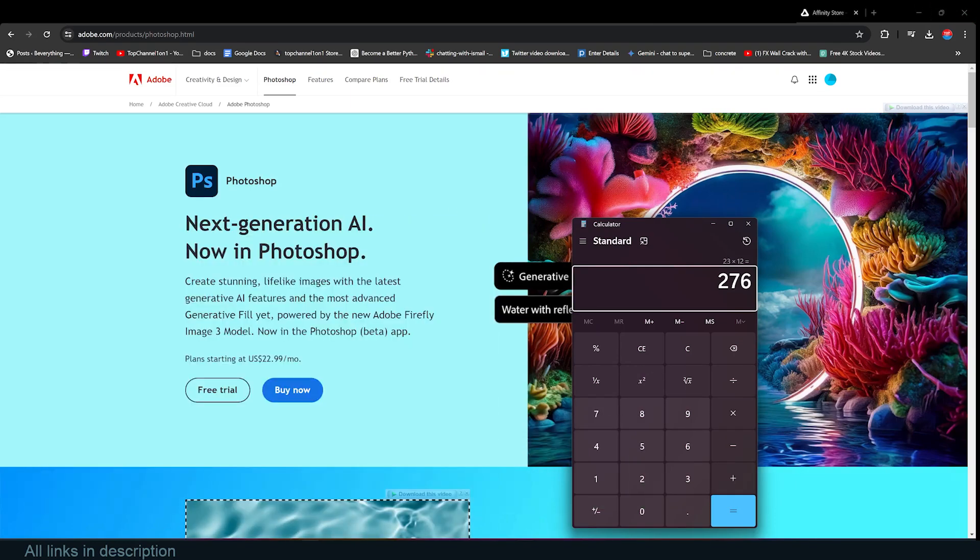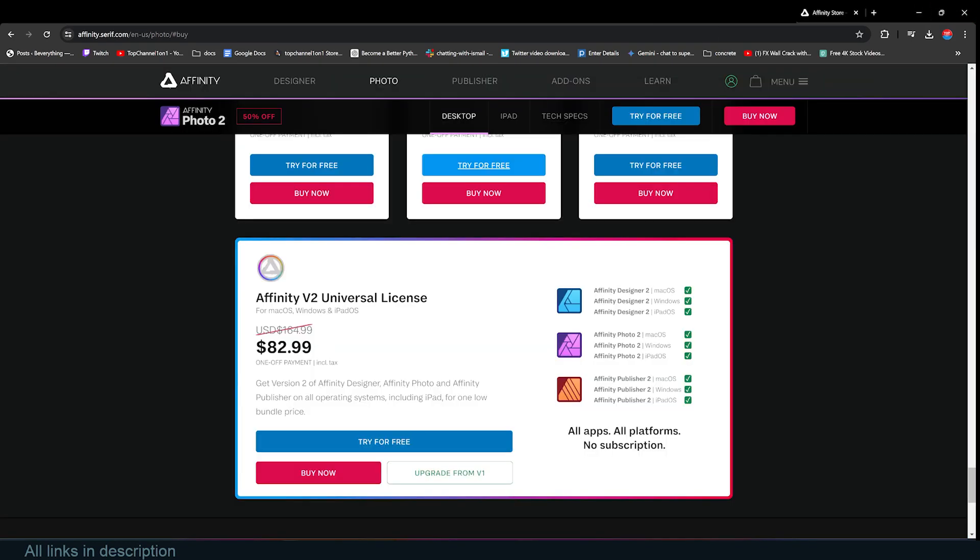With Affinity, you can get it for $82. That's including Affinity Designer, which is basically Adobe Illustrator, Affinity Photo, which is Photoshop, and Affinity Publisher, which is basically Adobe InDesign, all at a price of $82. This is not monthly. This is a one-time payment, meaning you're buying this and owning it forever.